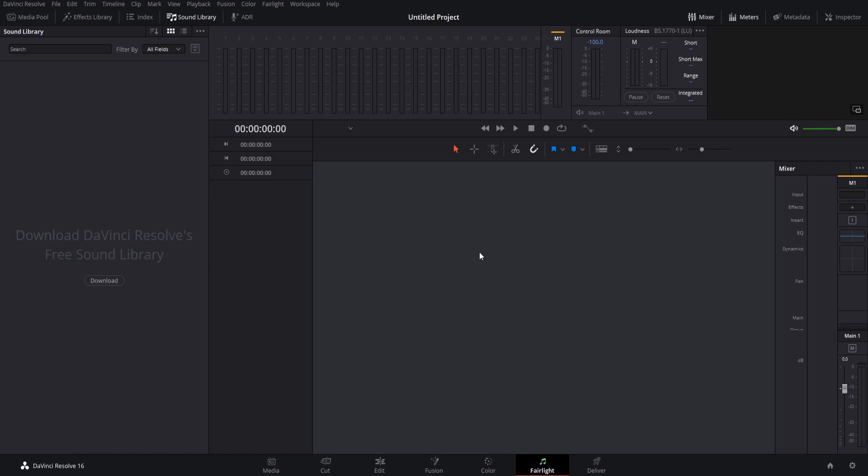You can open up the sound library by clicking up here at the top of the screen. If you haven't already installed sound effects to Resolve, you should see this download button in the center here on the left side.